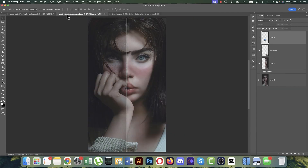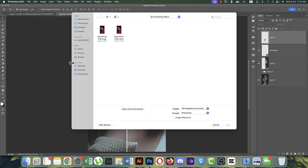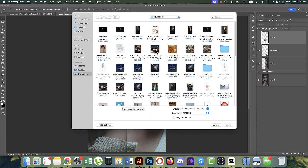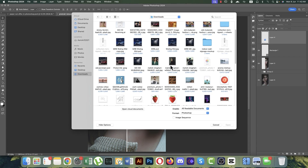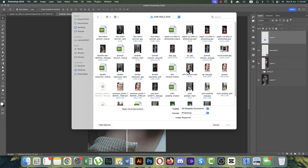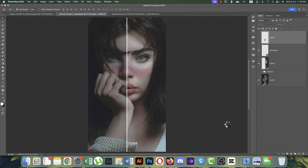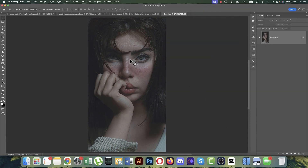Now for the second one — the skin retouching. We need a stock photo, so go to File and Open. Go to the stock image and import it from your directory. Here is our output, and here is the before image — that's how it looks before retouching.